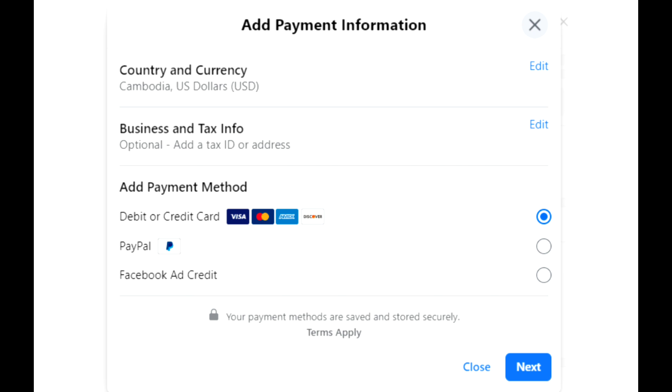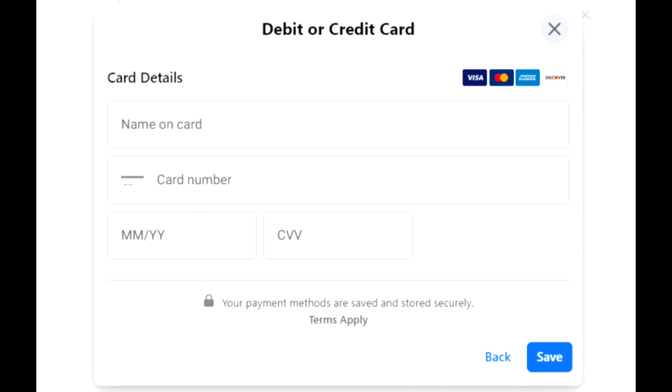Facebook has three options for you: debit or credit card, PayPal, or Facebook ad credit. If you choose debit or credit card,